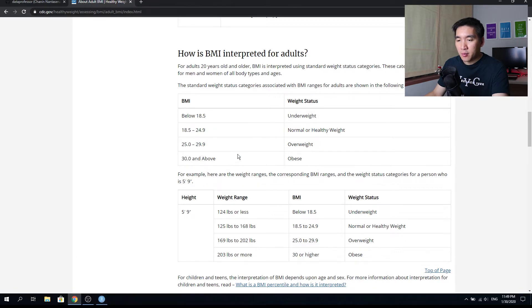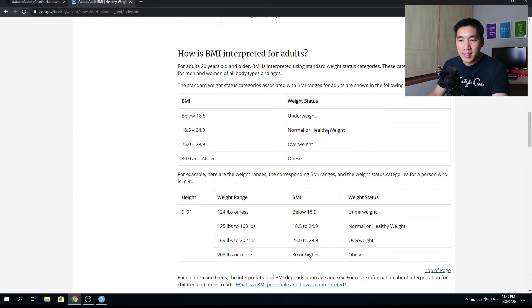So in the previous example, a BMI of 24.2 would mean that the weight is a healthy weight. Without further ado, let's get started developing our BMI web application.